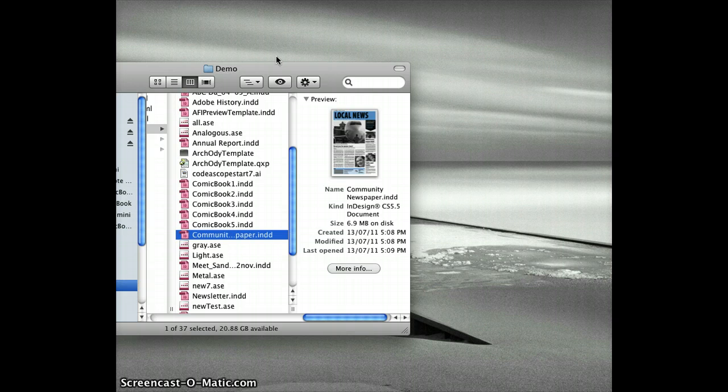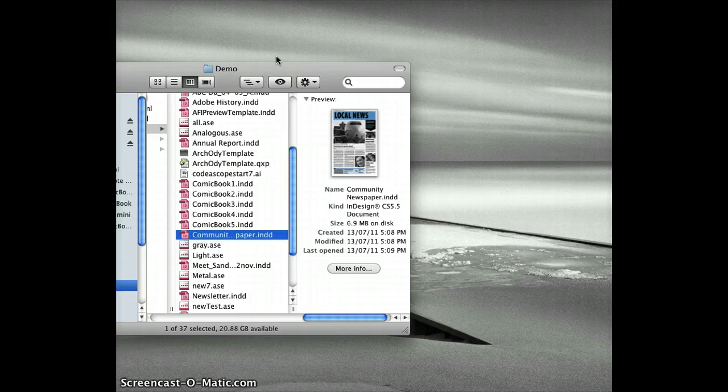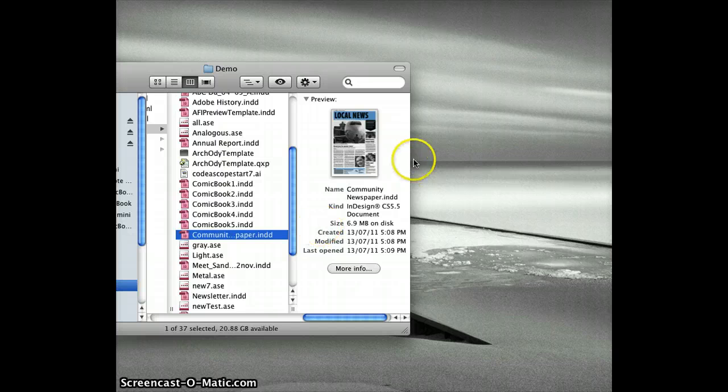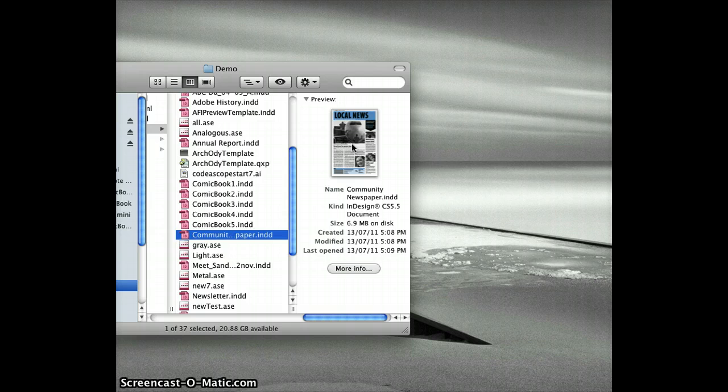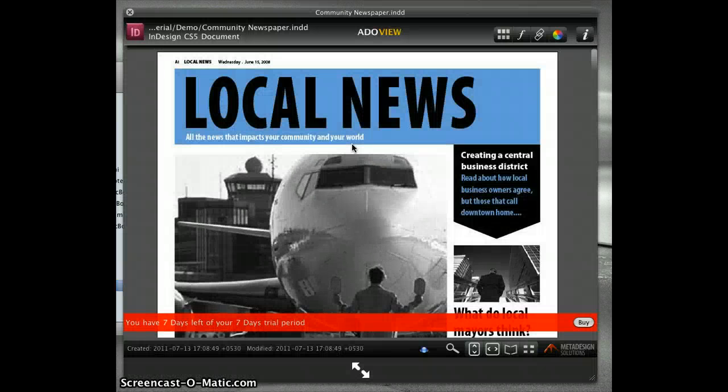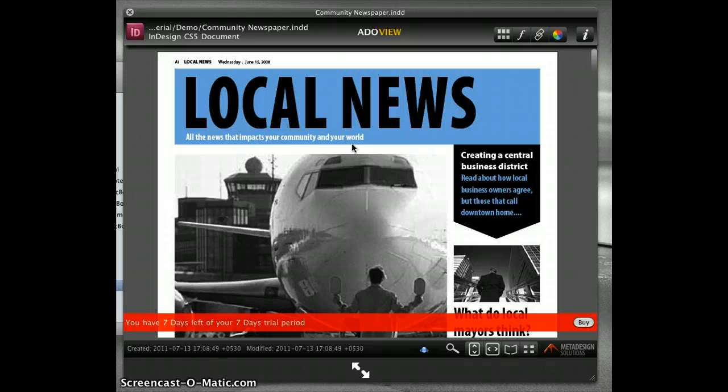You will be able to preview your InDesign documents like you see in this video. I have an InDesign document selected and I can see the thumbnail of it. This is only possible with the help of this Quick Look plugin, which is called ADO view.